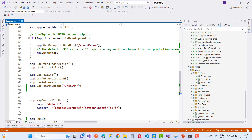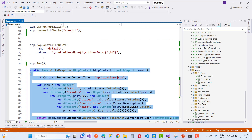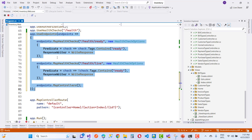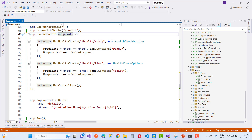If you want to create additional endpoints related to health checks, you can use endpoints app.UseEndpoints. In the API you can say endpoints.MapHealthChecks with a path like "/health/ready" — that is the minimal API approach. You can define health and ready function endpoints.